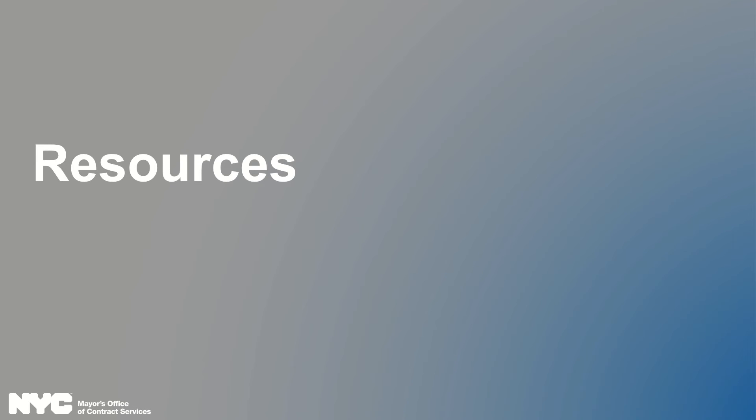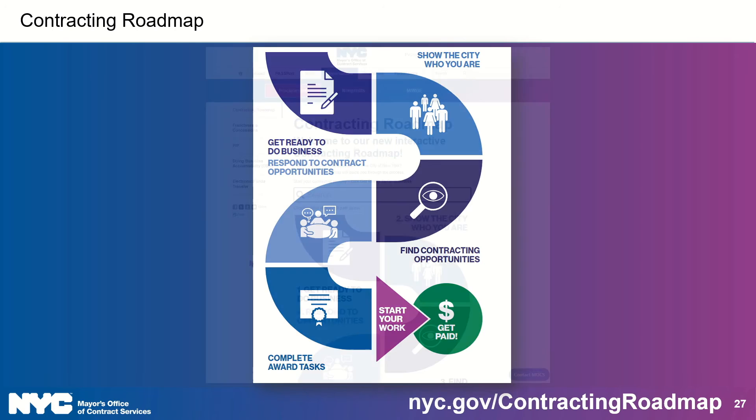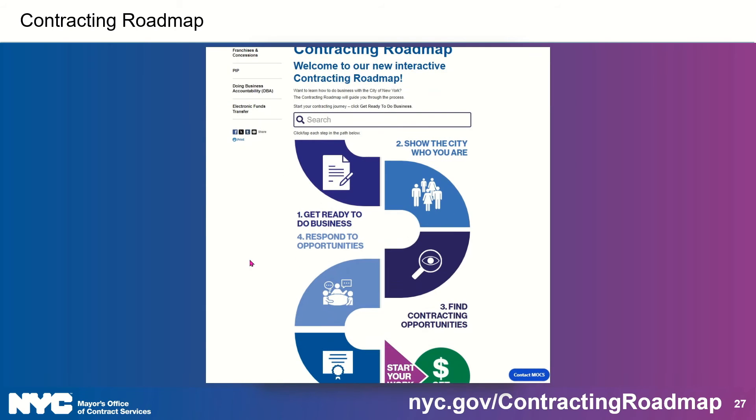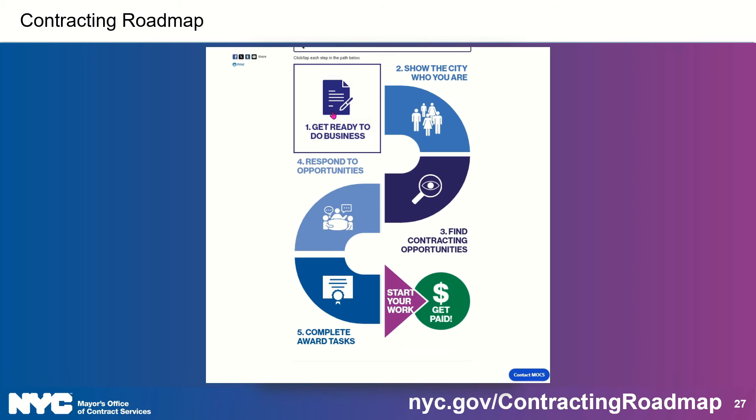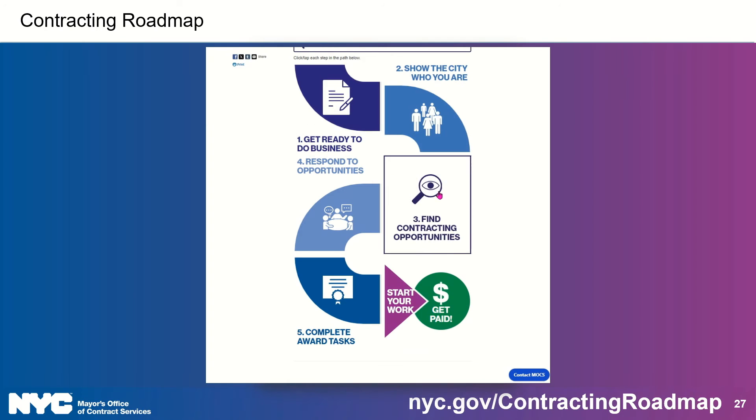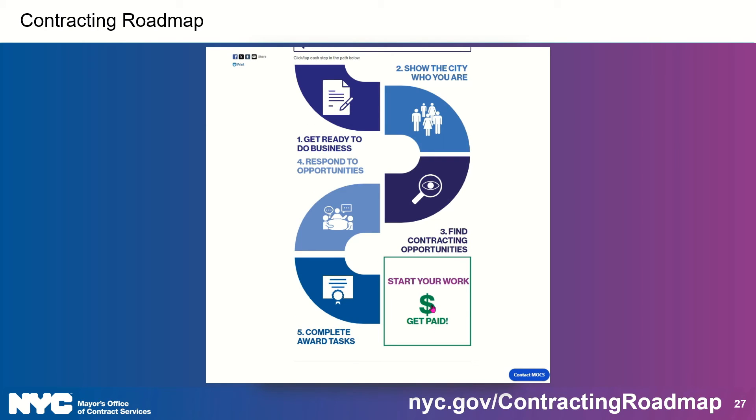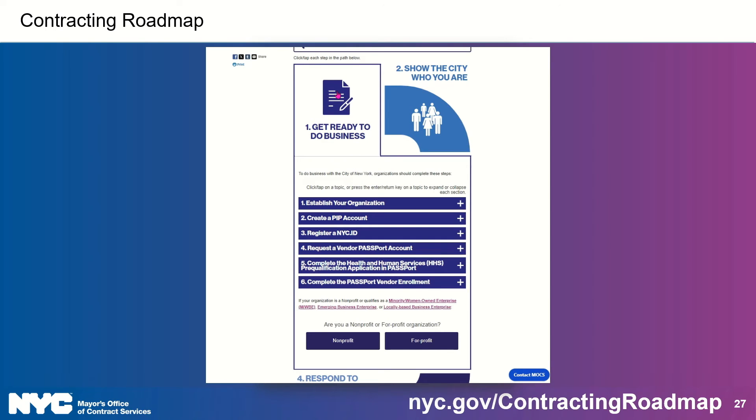So now we've reached the resources part of the video where I share with you additional resources that you can use to get help and navigate Passport. If you're just getting started or you're not really sure what you should do next, follow the Contracting Roadmap. Now this isn't just a pretty picture folks, it's our new interactive tool that you can find over at nyc.gov/contractingroadmap. And each tile in the path is clickable. For example, clicking on the get ready to do business part of the path will show you several relevant resources and suggest your next best step.